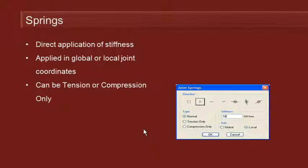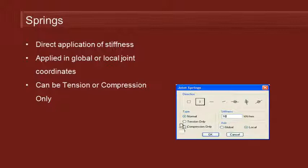If we're applying springs to the joints in the structure we're directly applying a certain amount of external stiffness. And we have the option there of doing that in global or local coordinates. We can see those buttons on the dialog.